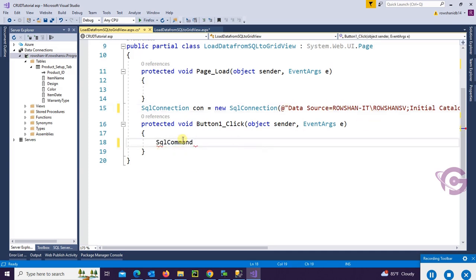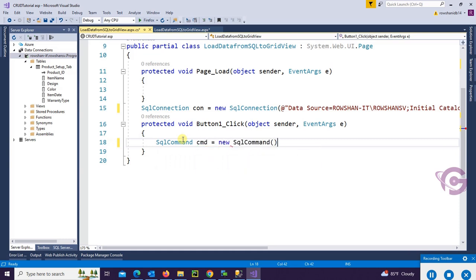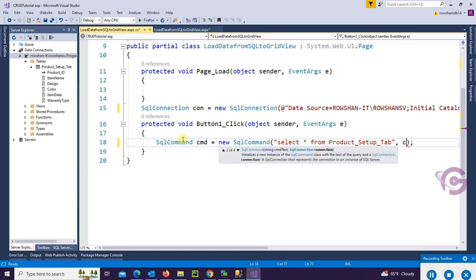So now, SqlCommand cmd = new SqlCommand, and select star from Product_Setup_Tab as this is the table name, SQL Server table name. Initialize the connection string con.